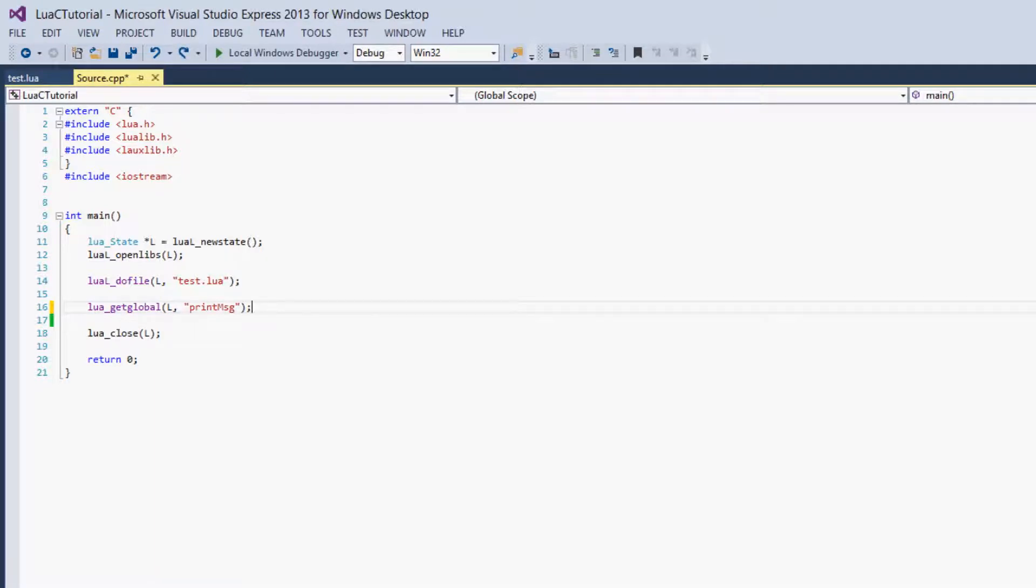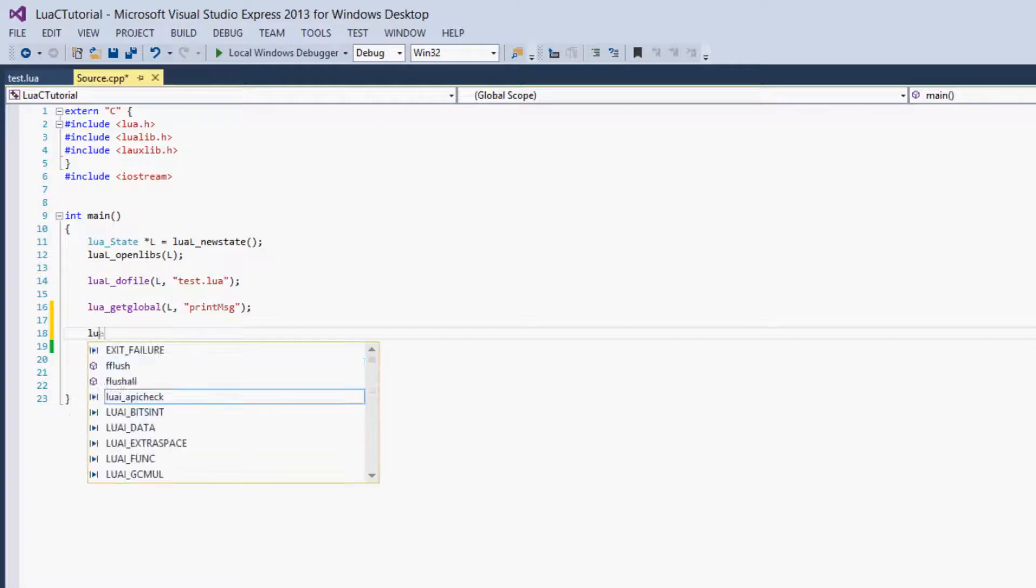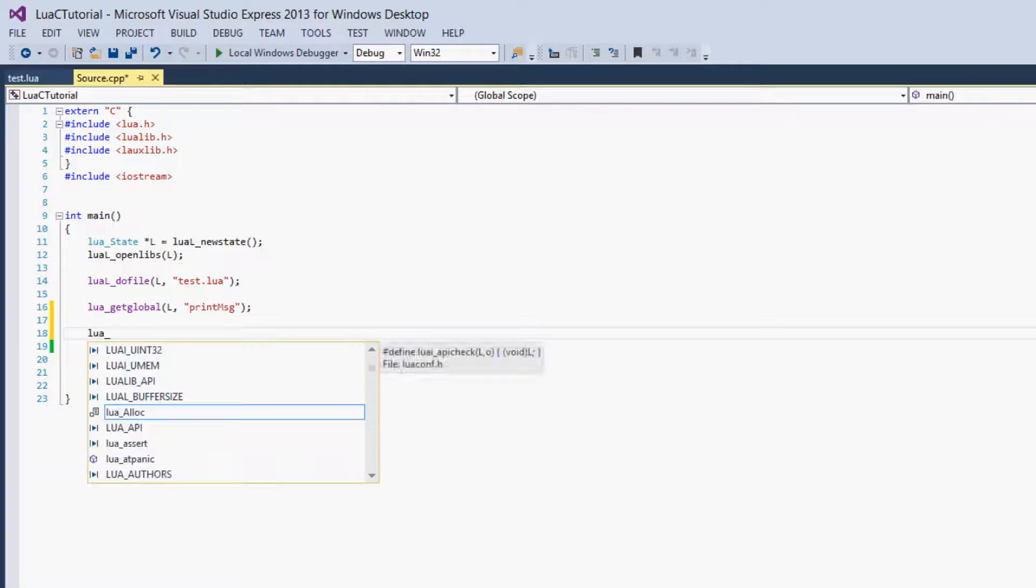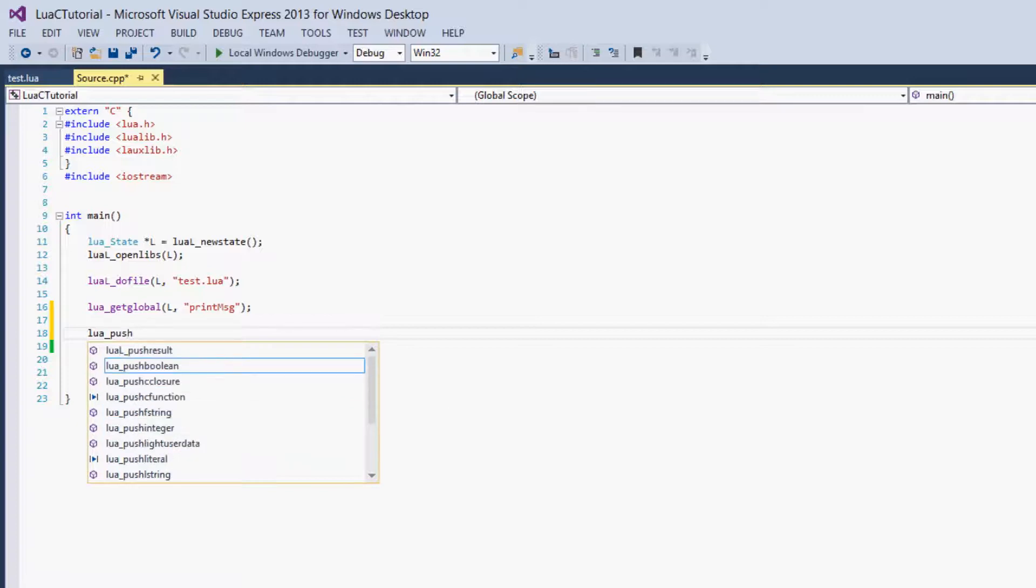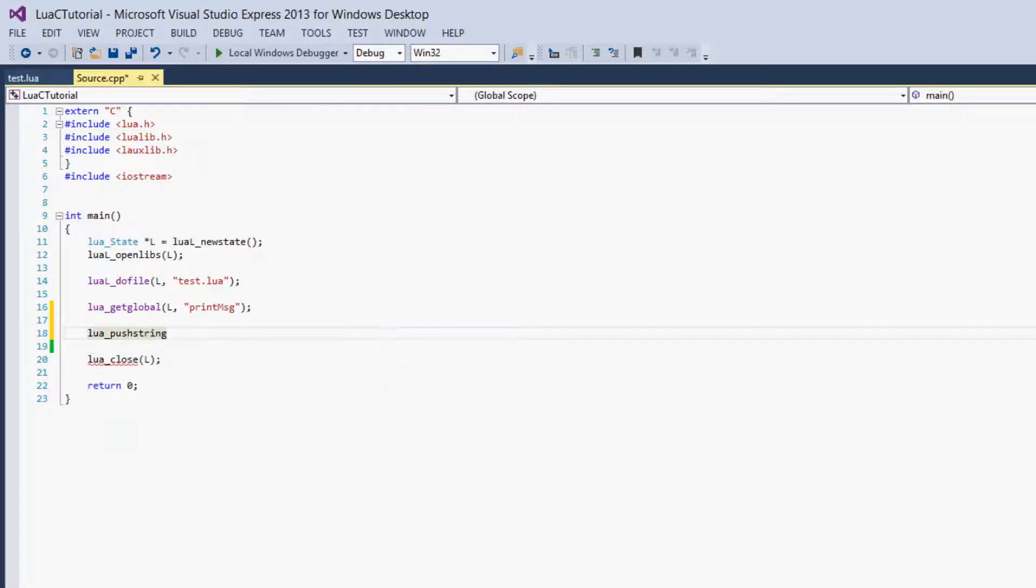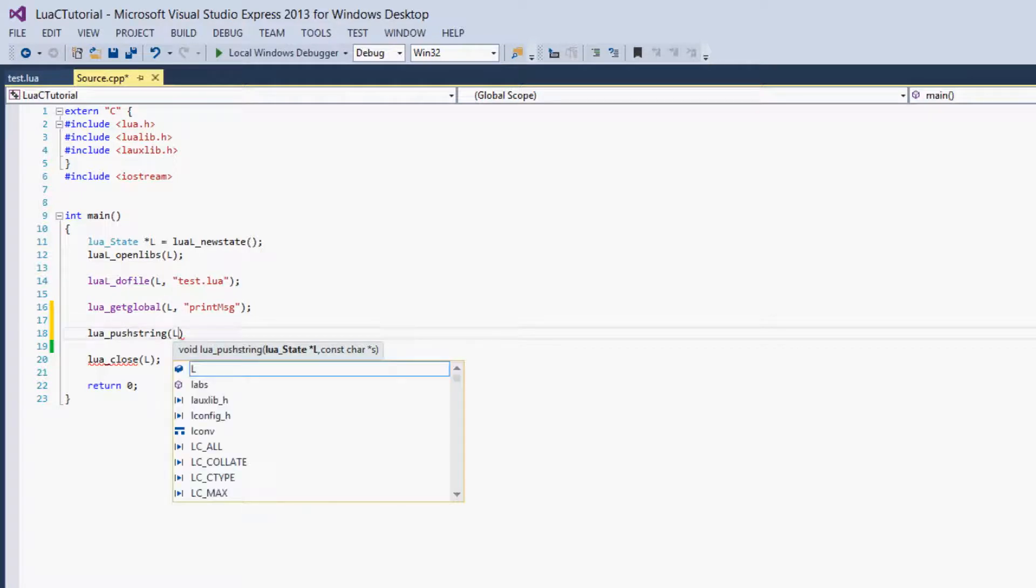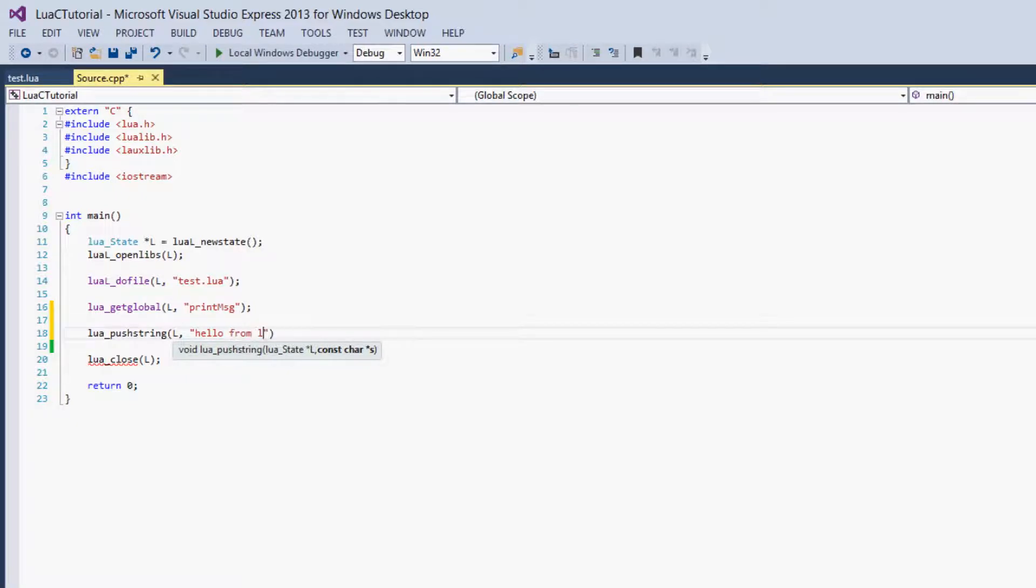Then we have to give the function the arguments. So to do that, we are going to push the arguments onto the stack using a new group of functions called the push functions. So the first argument is a string, so we'll say lua_pushstring. And for parameters, as always, we give it the Lua state. And then we give it a pointer to a constant char, which is a string, basically. So we'll say, hello from Lua.